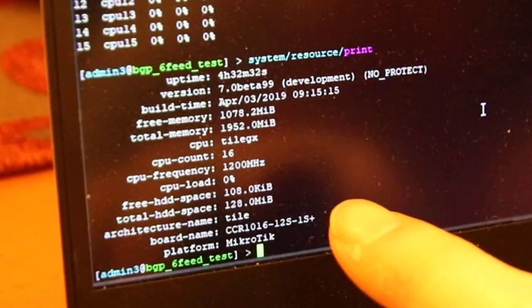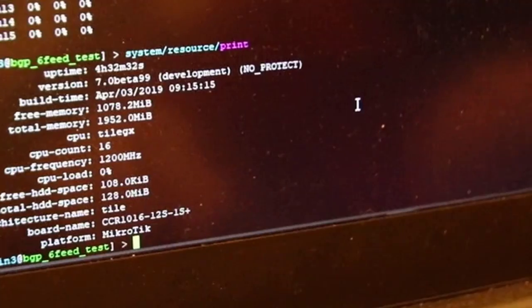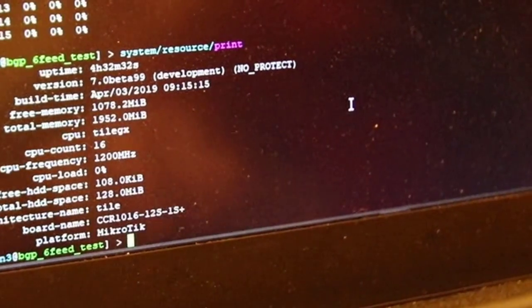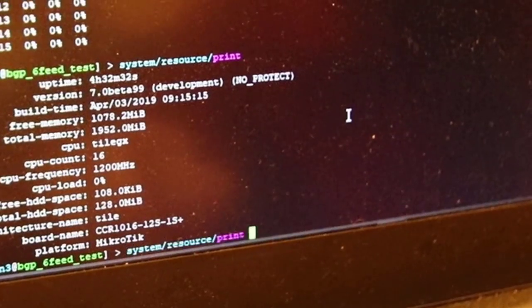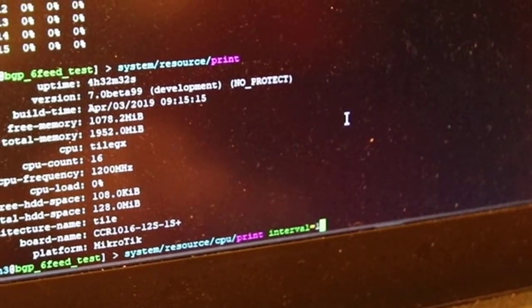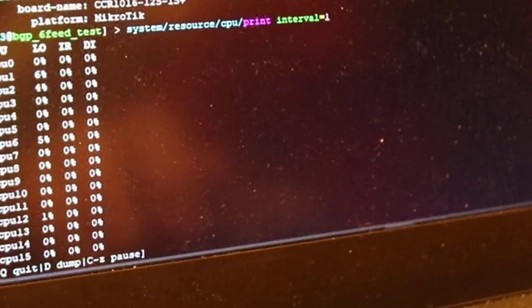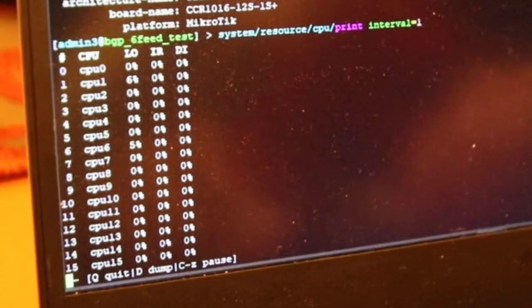Don't ask where we got this, but you can see this is version 7 beta 99. It says 'no protect' on there, so I think it's some kind of developer special version, not necessarily like a public beta-ish thing. CCR with 1016, yep.